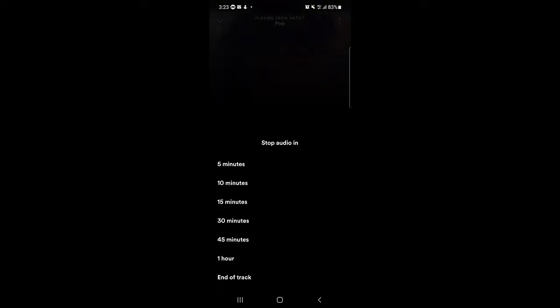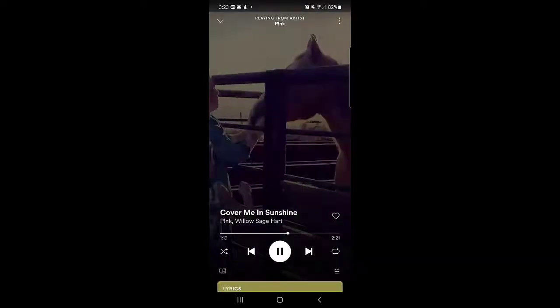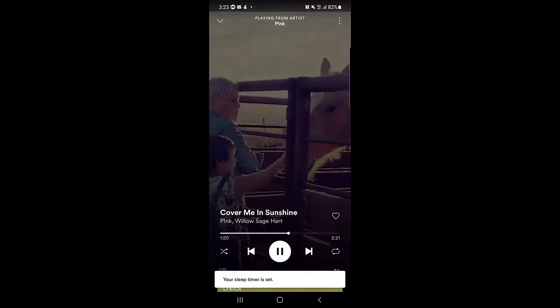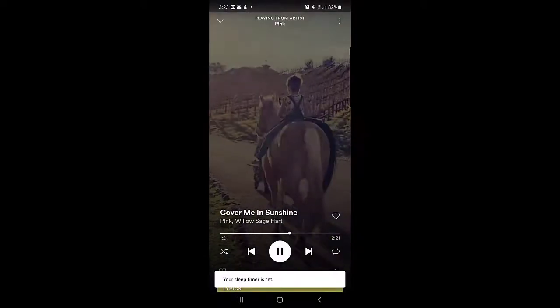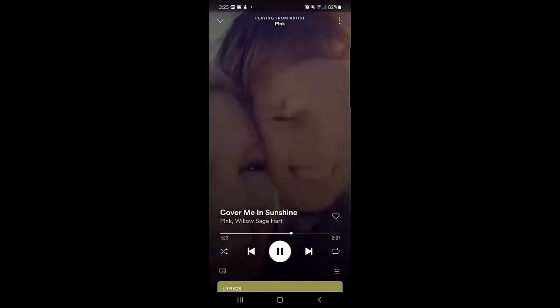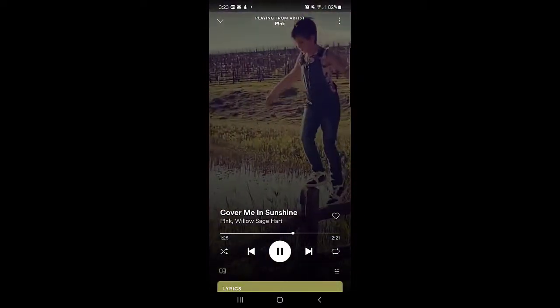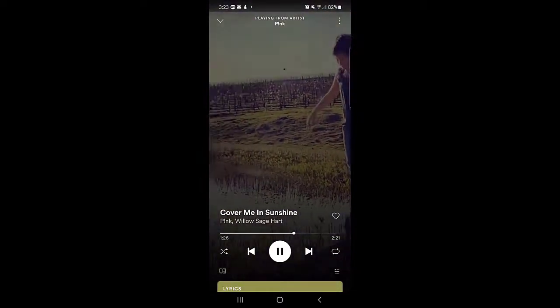Like you can select five minutes, ten minutes, fifteen minutes. So if I tap on ten minutes, as you can see your sleep timer is set. So after ten minutes while listening to the music and I'm trying to sleep.